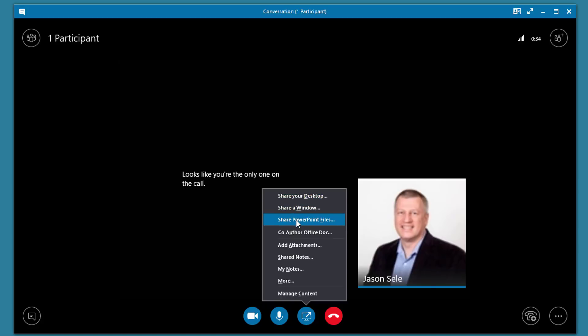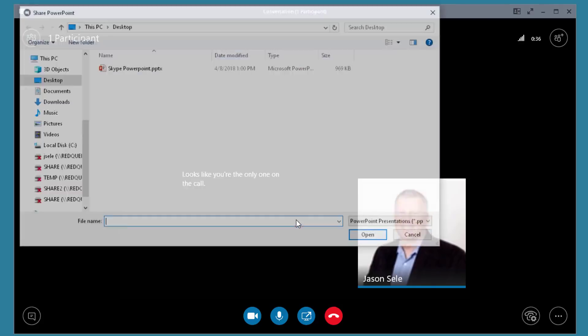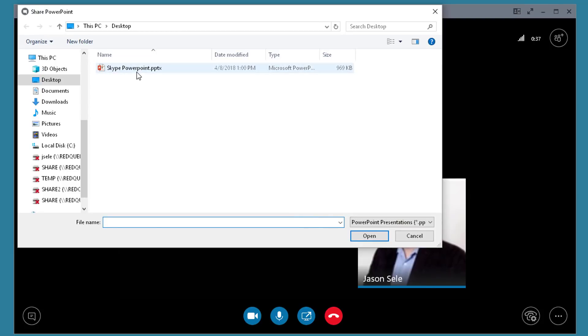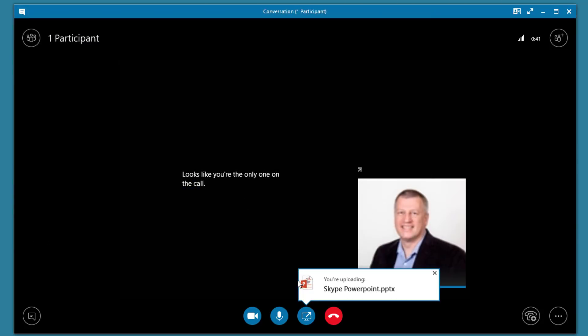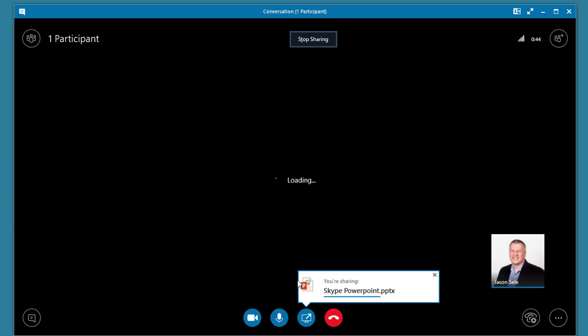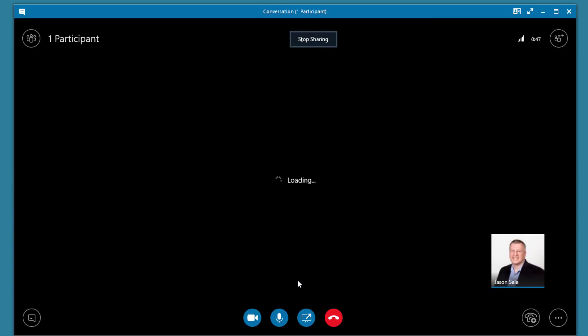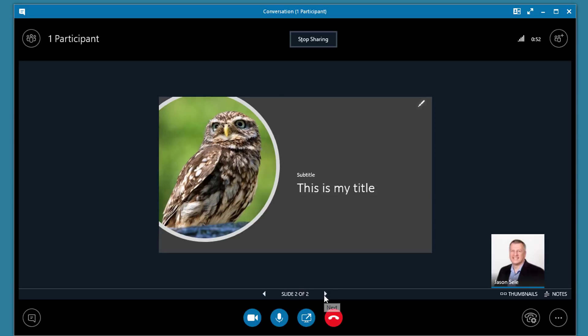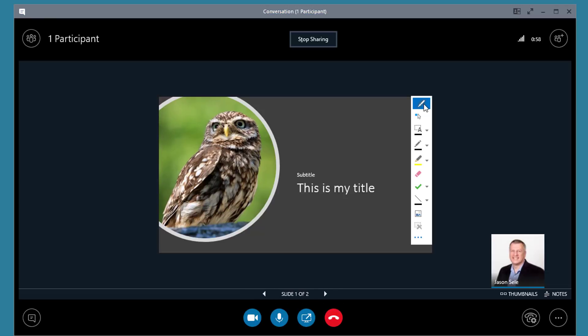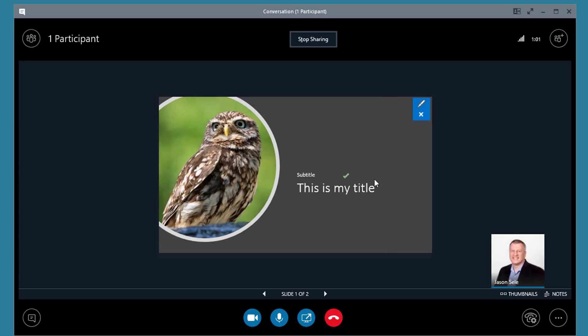However, there is an option to Share PowerPoint files directly. Select a file and it uploads it to the cloud making it available for other users directly. Once that's loaded you can scroll through your slides one at a time and Present. You can also click on the Annotation option here and mark things on your screen at the same time that other people can see what you're doing.